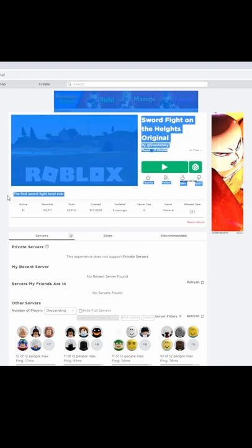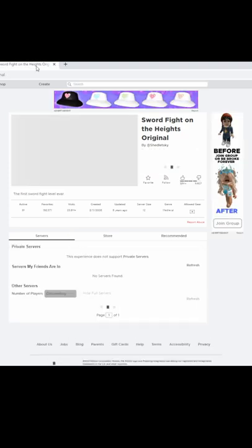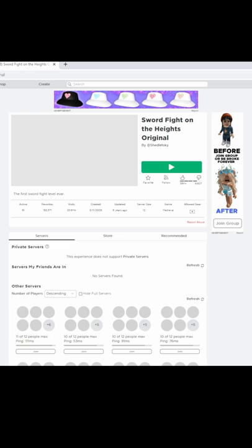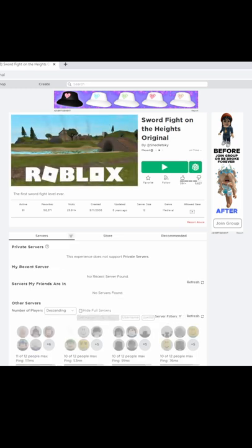All the ads I click, it takes me to this game. Yeah, look, I'm going to show it to you again. I'm going to open it in a new tab. So yeah, all the ads I click should, it sends me to this game.